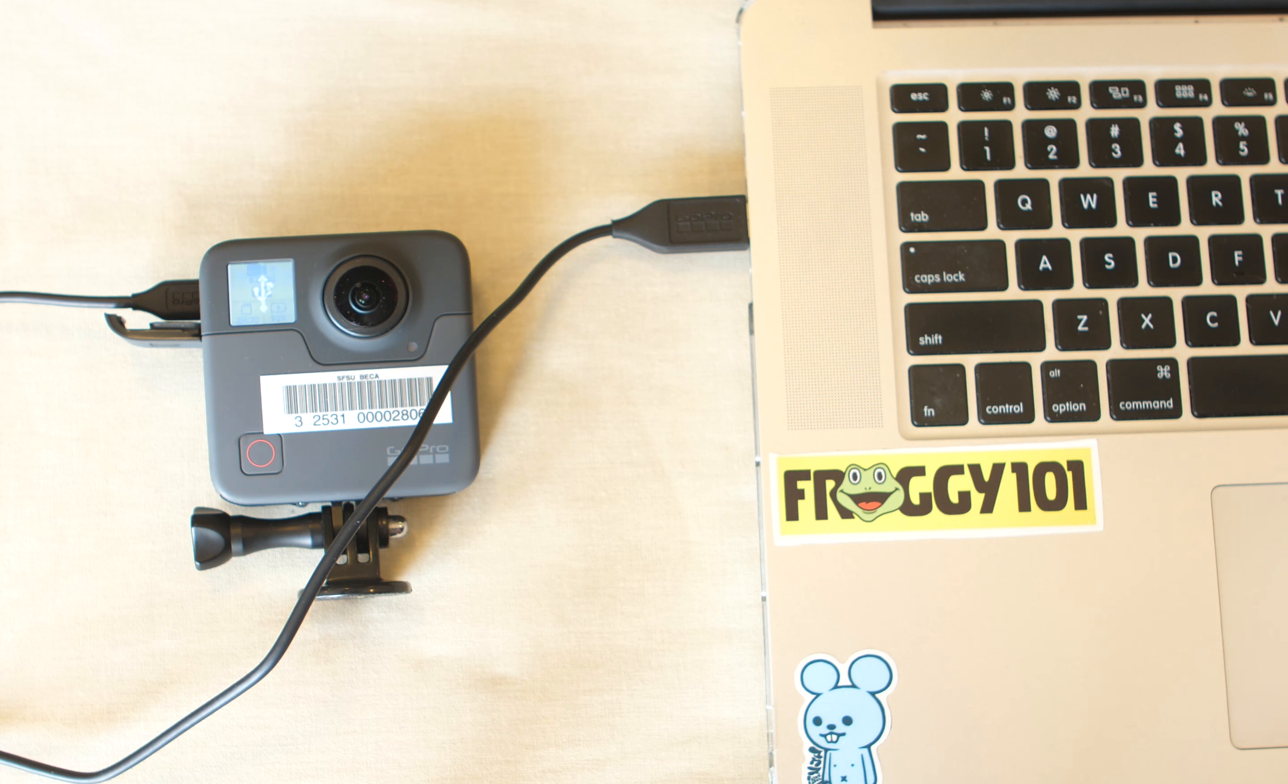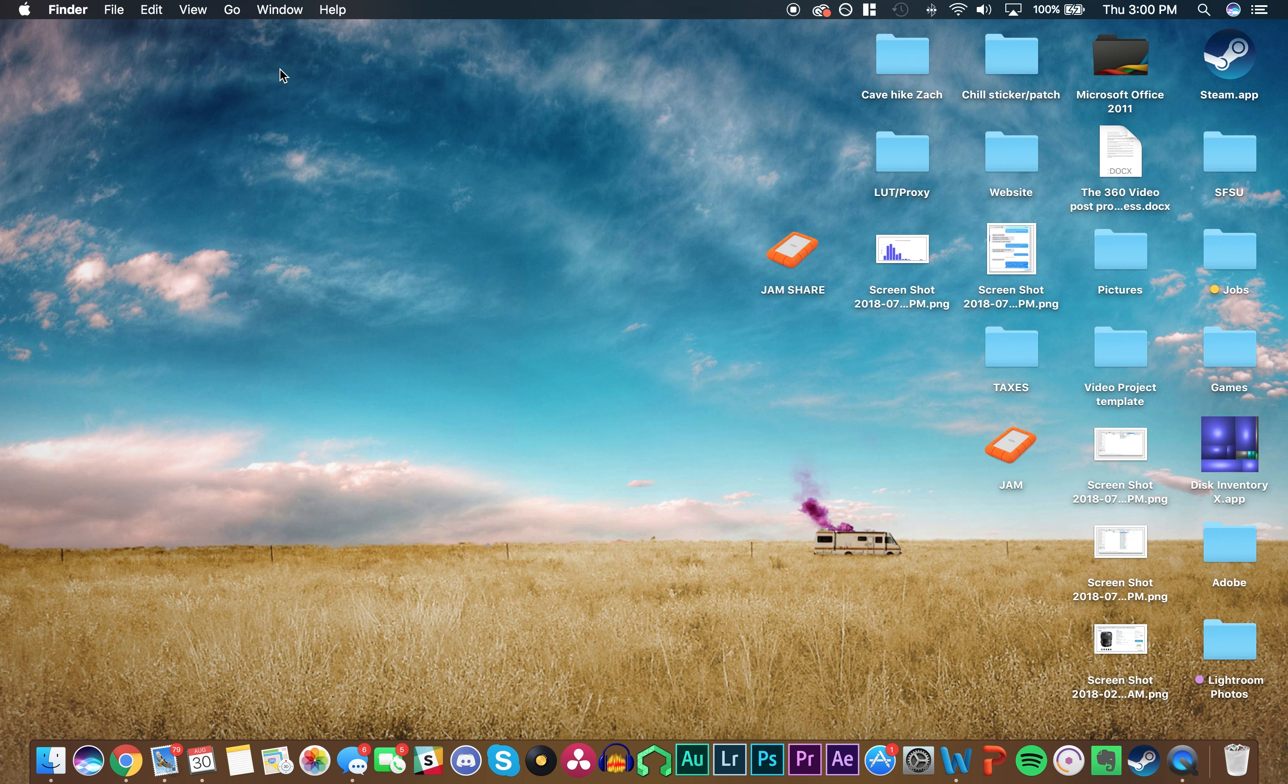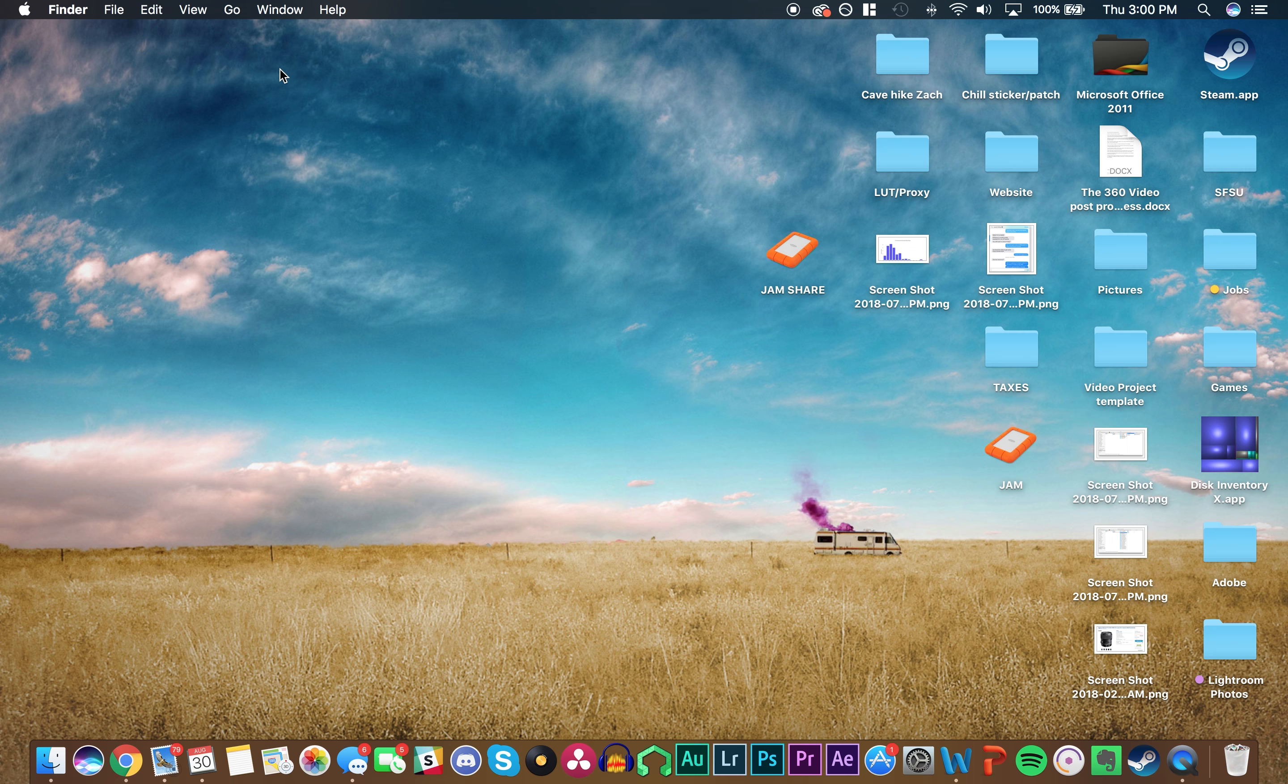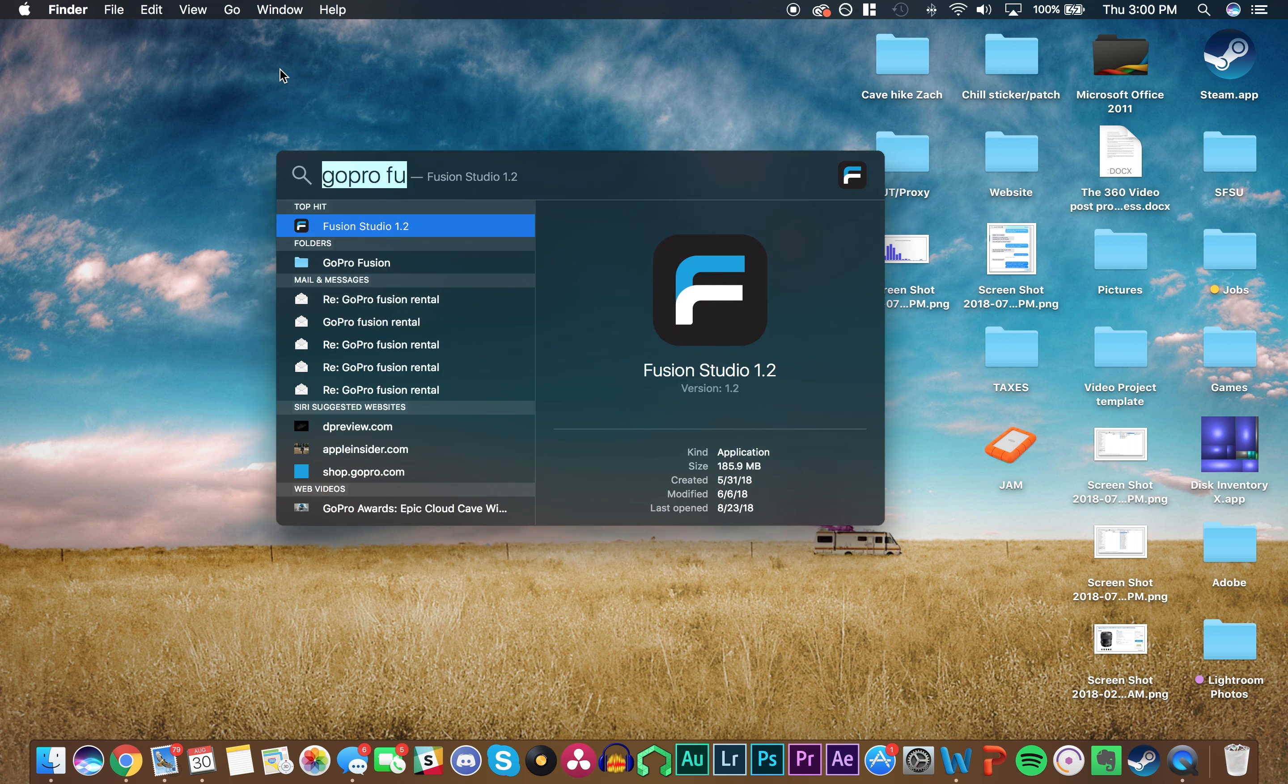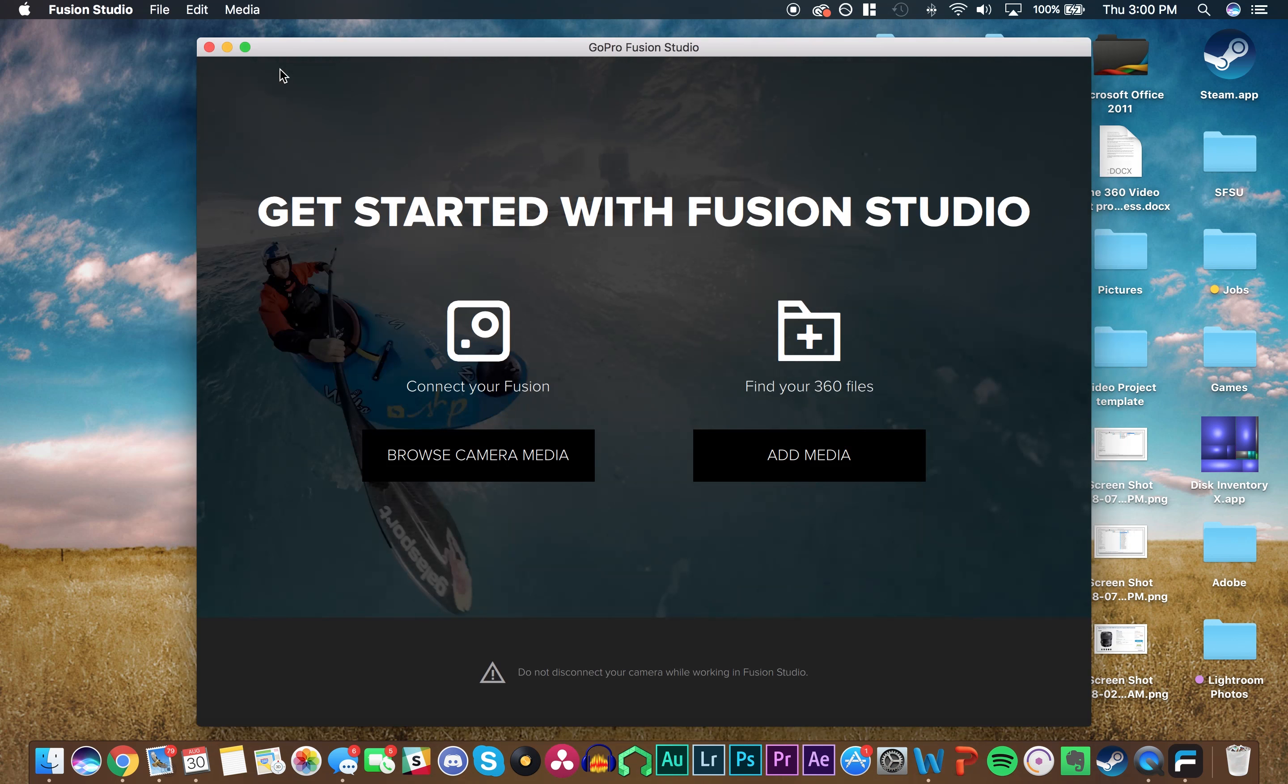You plug in the Fusion, and then GoPro Fusion Studio will just open up on its own. But if it doesn't, you can always Command-Space and find it yourself.